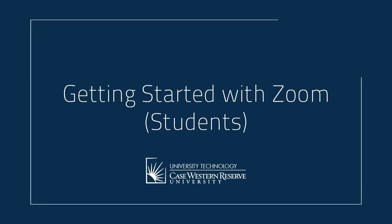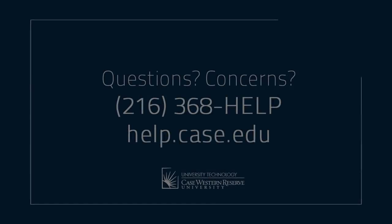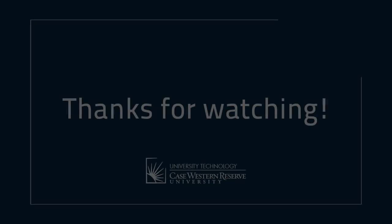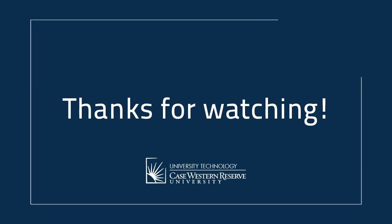And that's it! All you need to know about the basics of getting started and using Zoom. If you have any questions or concerns, please contact the UTech Service Desk at 368-HELP or at help.case.edu. Thanks for watching!